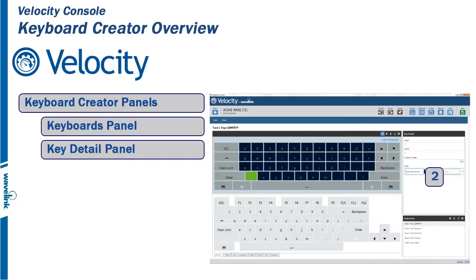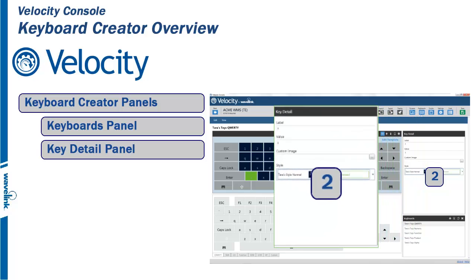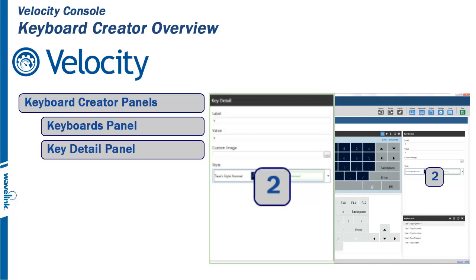Panel 2 is the Key Detail panel. From here, you can set attributes of individual keys, such as labels, values, and color styles.